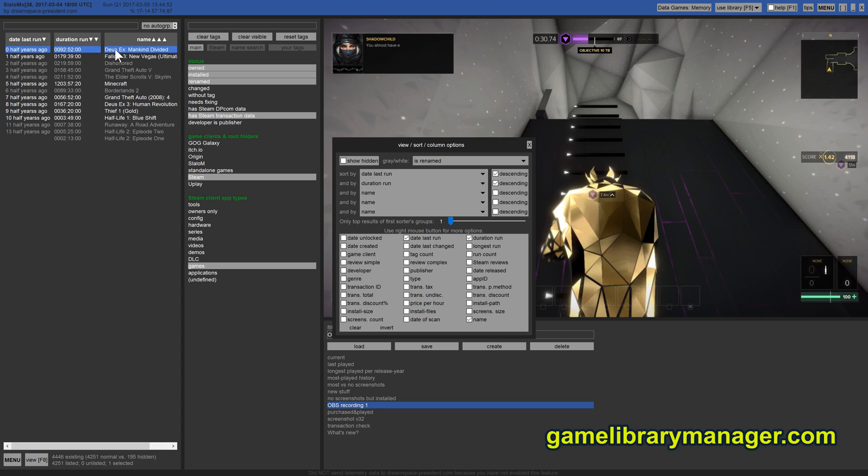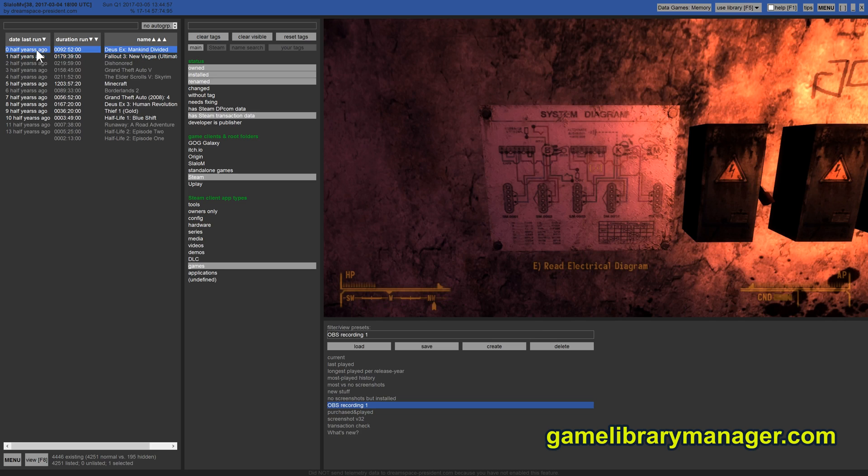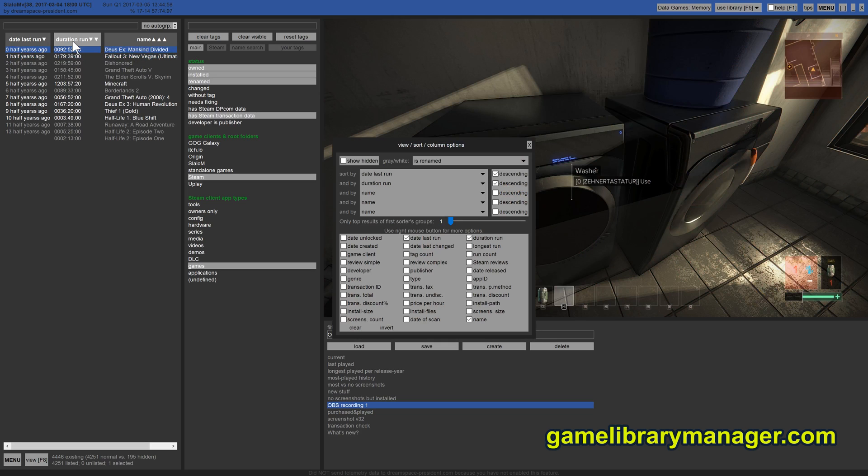So these are my top games going by the duration played in half years distance. And what client can you do that? And it's quite interesting as a search result, I would say.